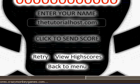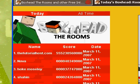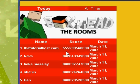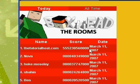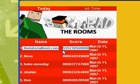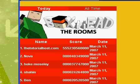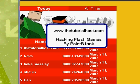Hit view high scores and then my score comes up right there. And that is my tutorial on hacking flash games by Point Blank.